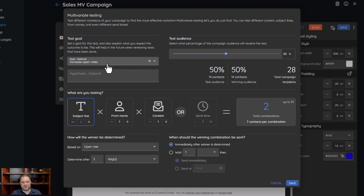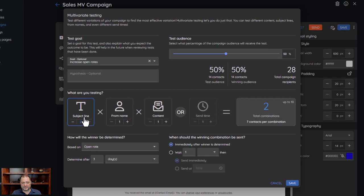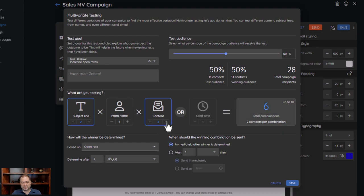Once you set up your goal, you're going to set up the variations you want to have. If I have two subject lines and two content variations, that means there are going to be — let me correct that — three, so in this case you can have up to six combinations.